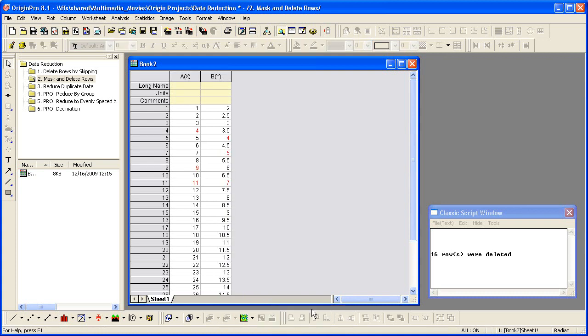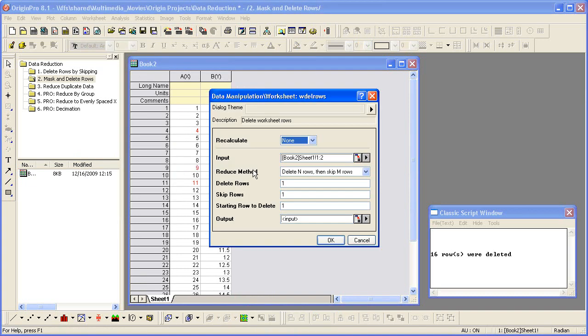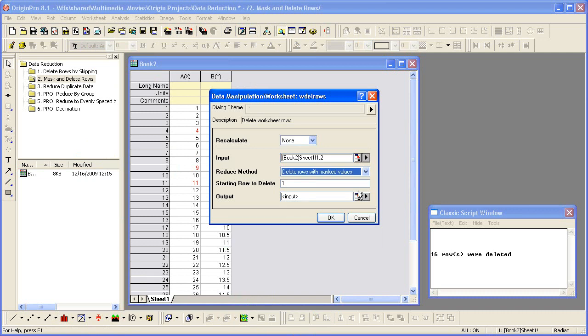Now, open the Reduce Rows tool again. Click on Worksheet, Reduce Rows. Set Delete Rows with Masked Values as the Reduce method. Then click OK to delete the masked rows.